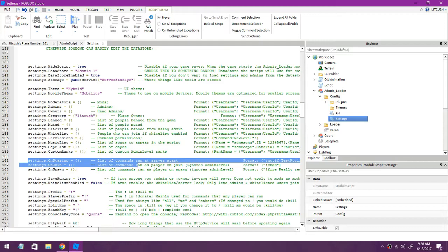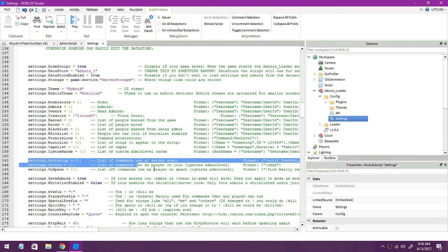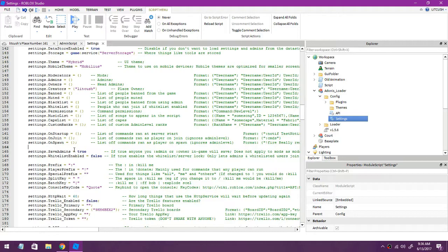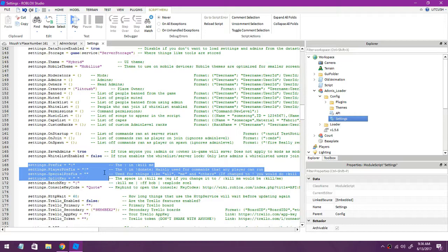Right here settings on startup, basically commands that startup right when you join. Save admins true, that is true then whoever you admin in the game it will save and it will be admin until you unadmin. Now for the prefix you can make it anything, you can make it a semicolon, you can make it a dot, you can make it this if you wanted to.